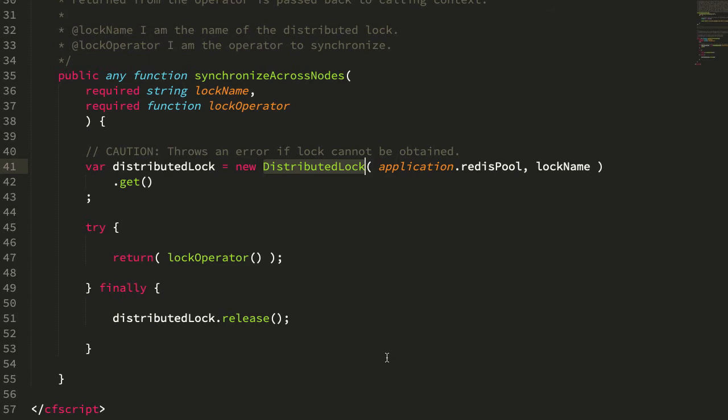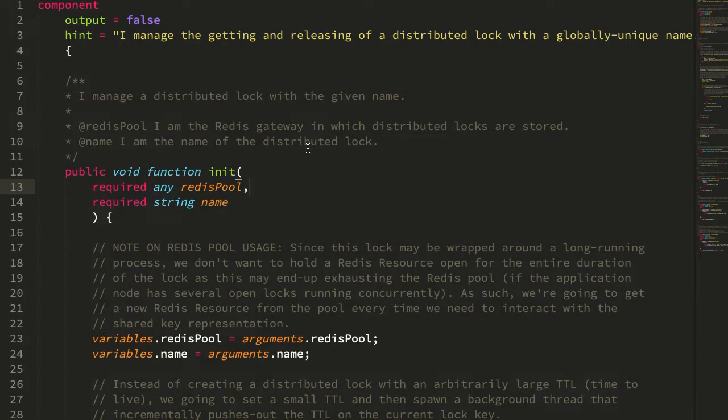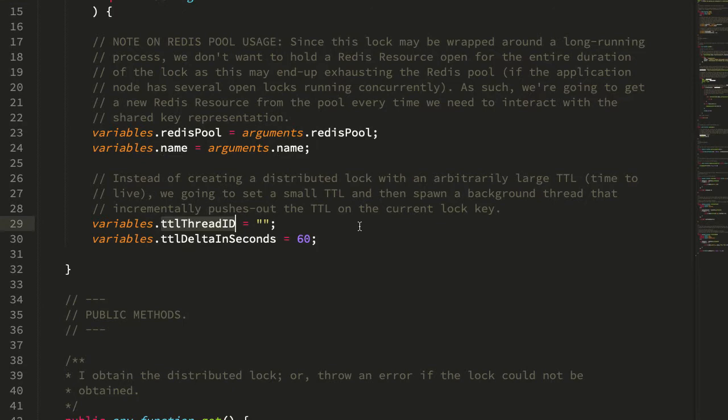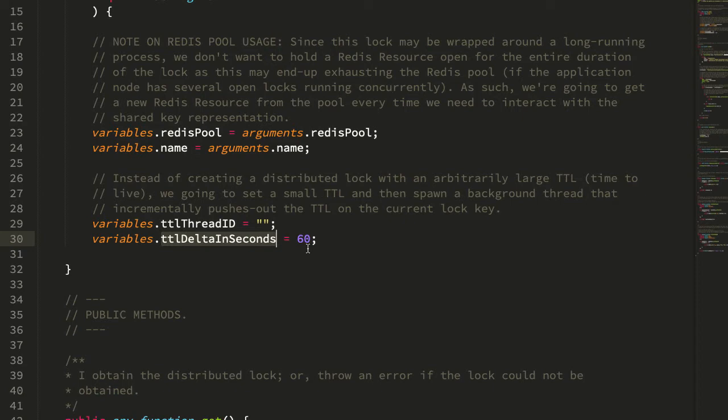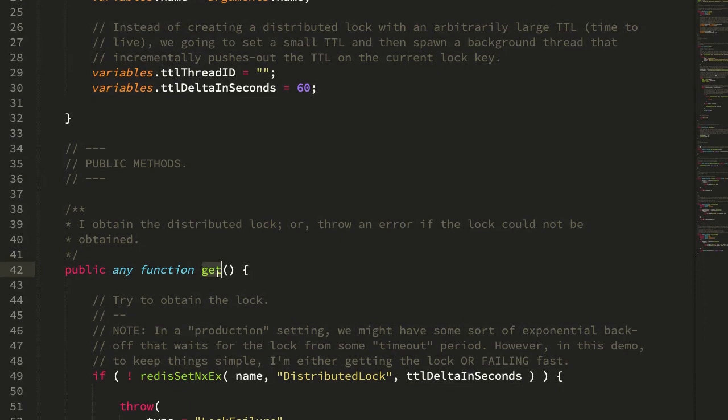So how is this distributed lock achieving this behind-the-scenes TTL? It's using a CF thread tag to spawn an asynchronous thread. Let's jump into our distributed lock object. We pass in the redis connection pool, the name of the distributed lock. Then we're storing this thing called the TTL thread ID, and that's going to be the name of the asynchronous CF thread tag that we're executing in the background. And this TTL delta in seconds is essentially what we're going to periodically touch the TTL of the underlying redis key and set it to be 60 seconds in the future.